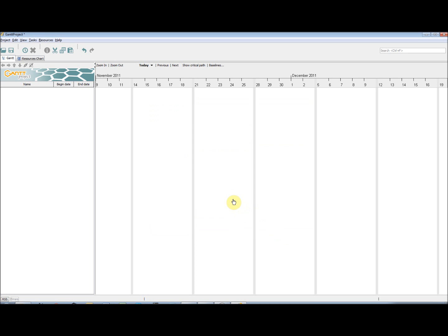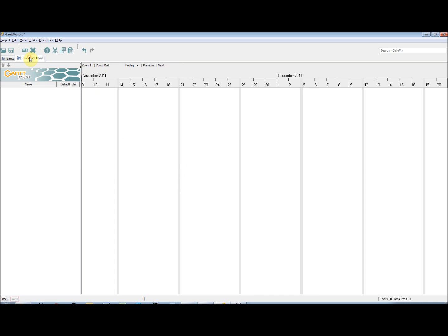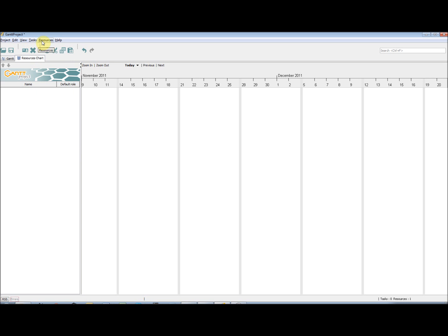Before we add the first task, it is recommended that we first add at least one resource. This can be done by any one of three ways. Either by selecting the Resources tab and right clicking in the Details pane and selecting New Resource, or by clicking the Shortcut on the Toolbar, or by going to Resources on the Menu bar and selecting New Resource.